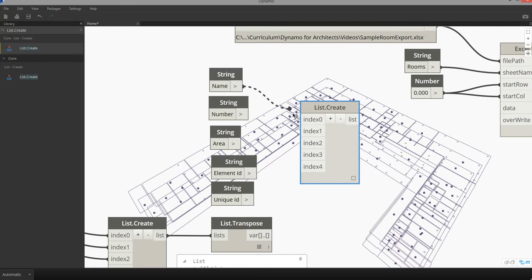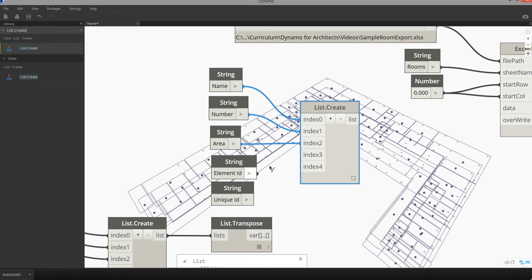And then we're going to merge in the name, the number, the area, element ID, and unique ID.